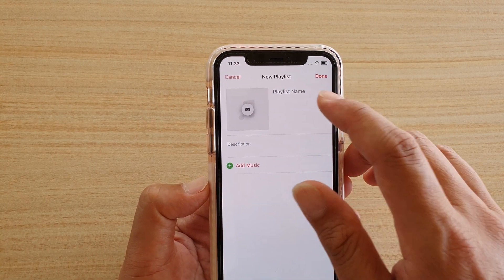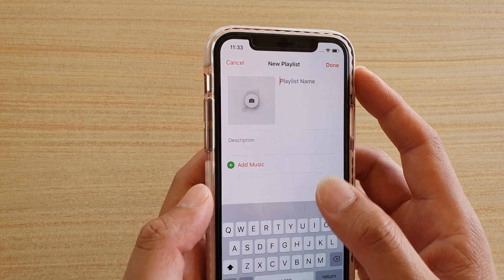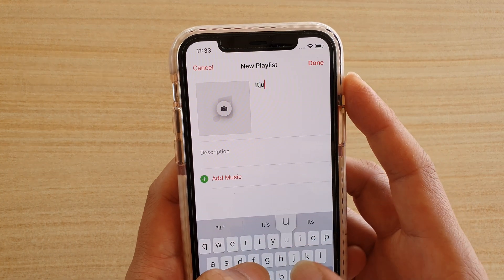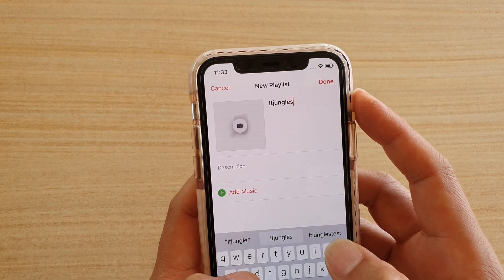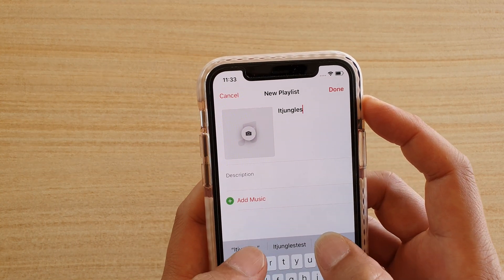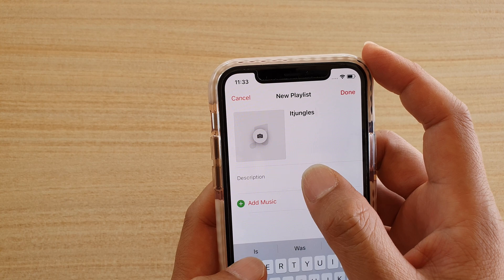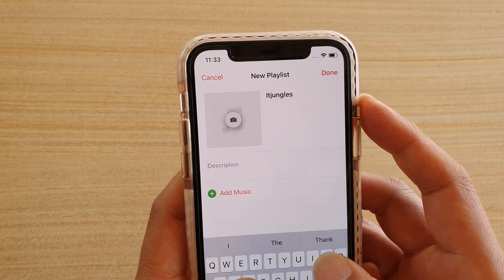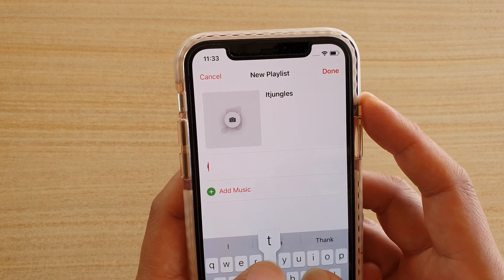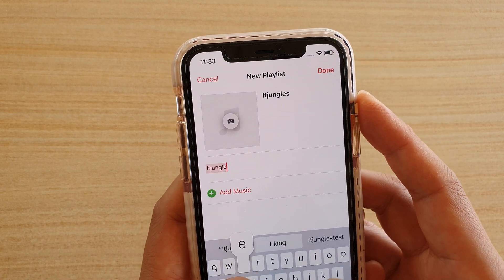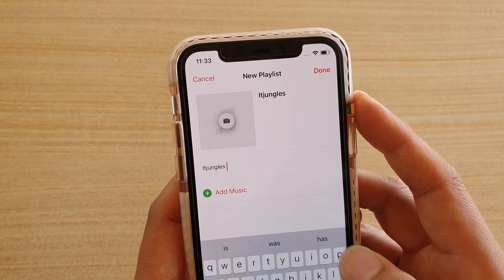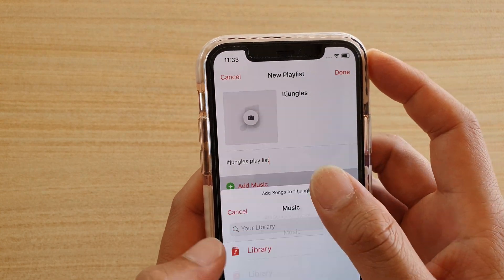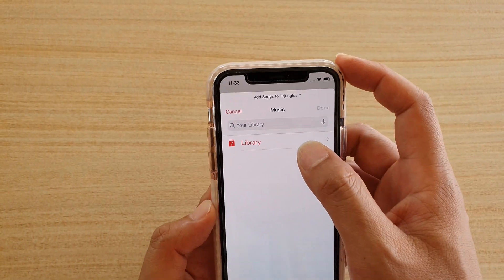In here you can tap on New Playlist. Then give your new playlist a name. Next, go down to Description and give it a description.